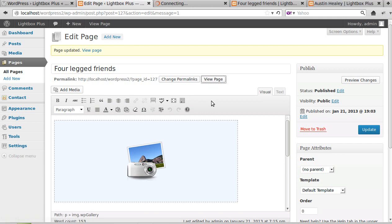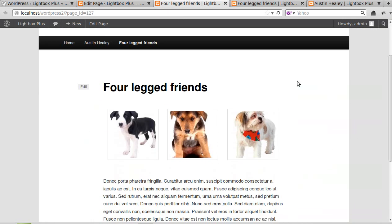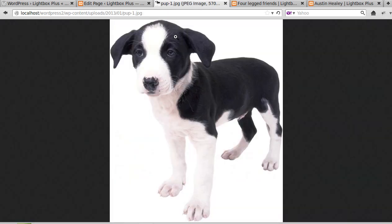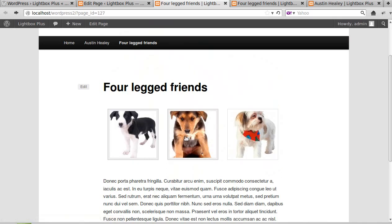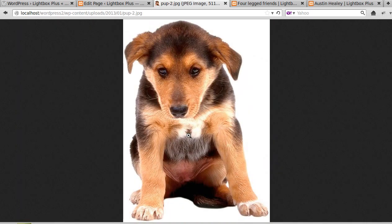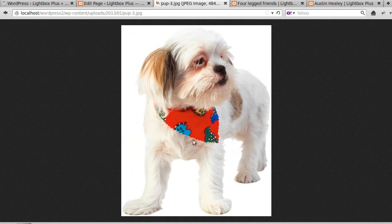It's that setting. Now it still won't open in a lightbox because we need to change another setting, but now it's linking to the image, not linking to a page.